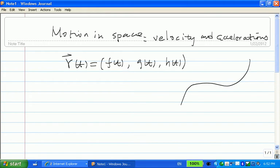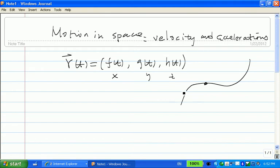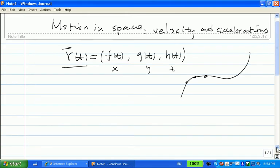Now if you think about t as the time, once you give a t, then you can find F(t), G(t), H(t). This means you find x, y, and z — you have a point in the space. Then you can think of this as the position of the particle. For different t, you get a different position. So for motion in space, you can think of this vector function R(t) as a position function.